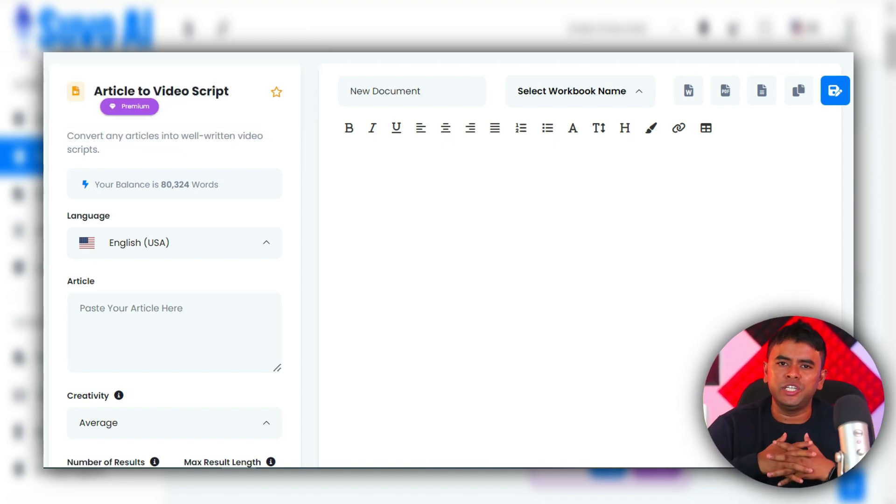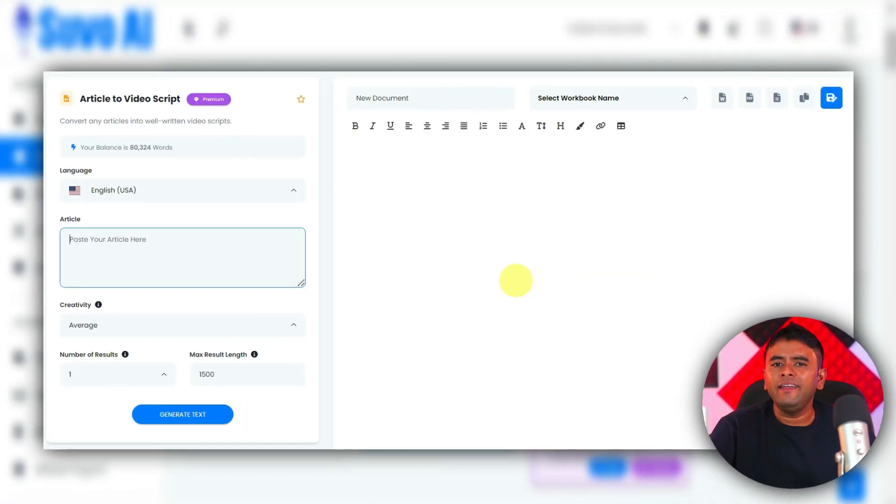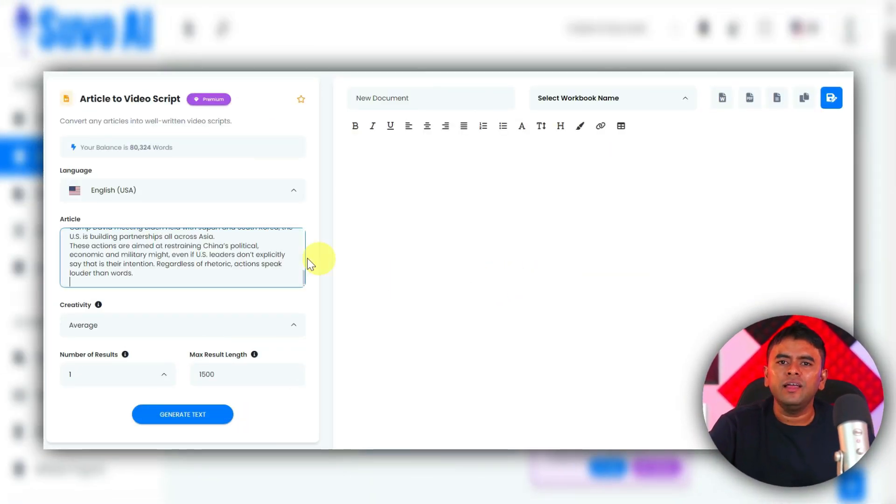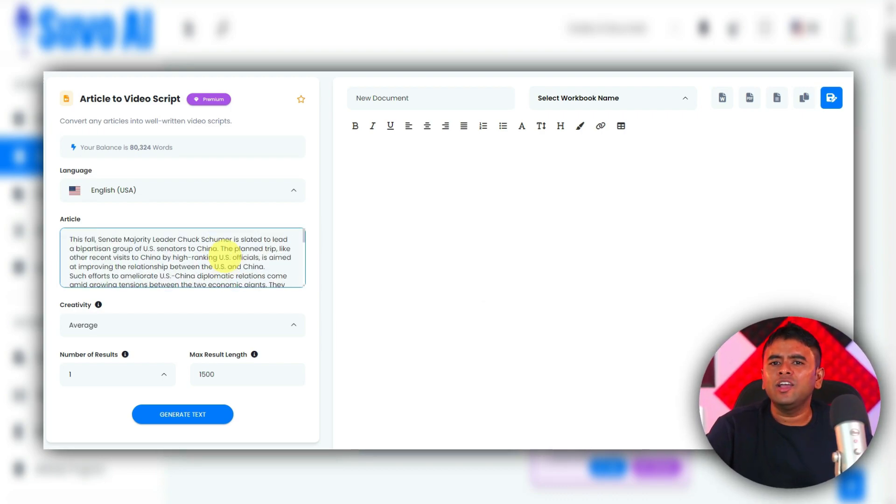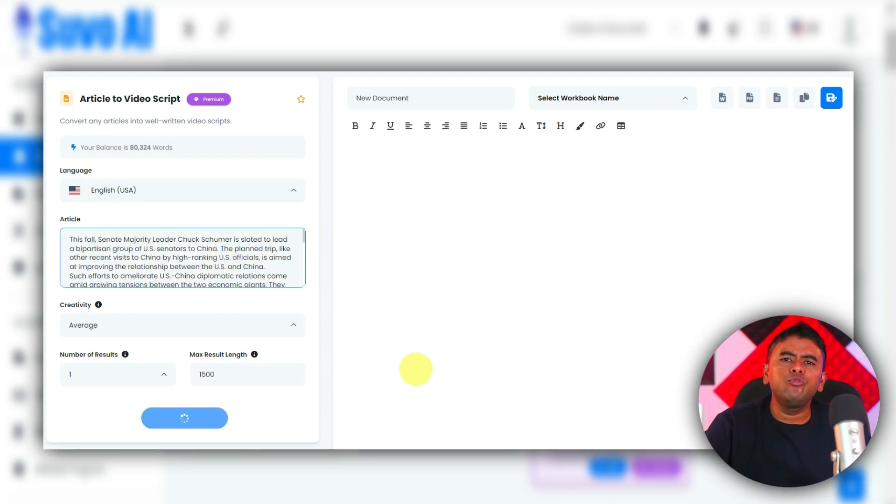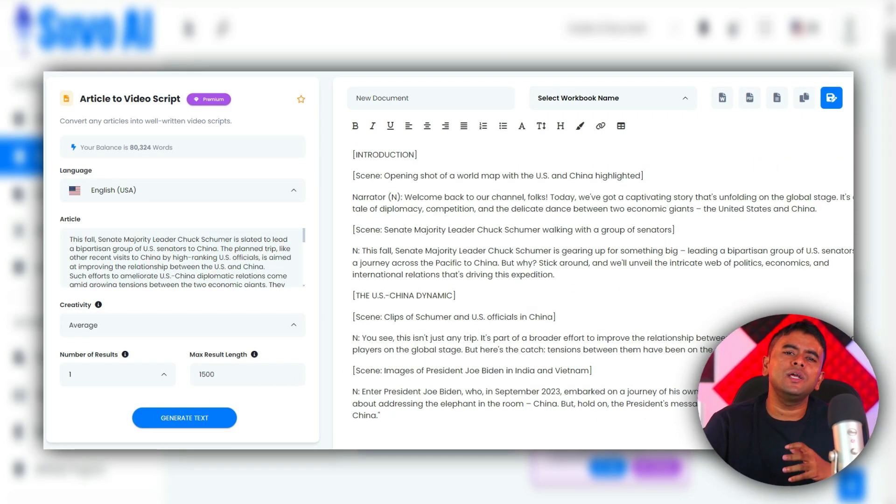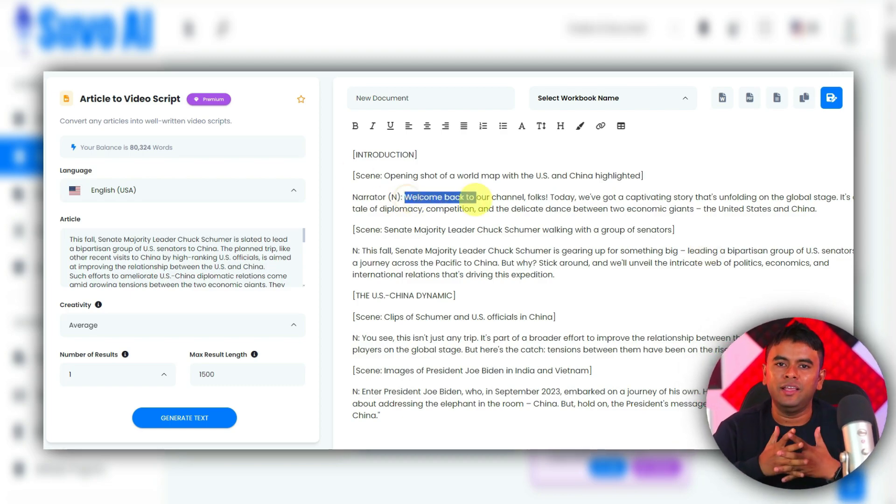This tool is a game changer. So, you will paste your article right here and click on Generate Text. And, within a few seconds, your video script will be ready.